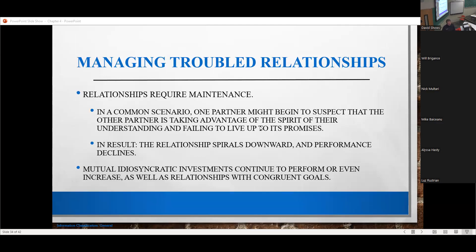The important thing to understand is that relationships require maintenance. If you suspect one partner is taking advantage of another, or you're failing to live up to your promises, you can have a downward spiral. One of the things you can do to manage a troubled relationship is what are called mutual idiosyncratic investments — a unique, specialized investment that can't be readily used in some other location. You're essentially throwing money into a deep hole, but those are extremely important for being able to manage relationships.